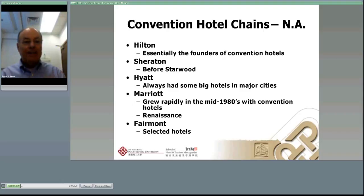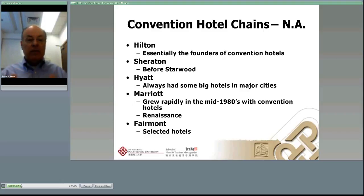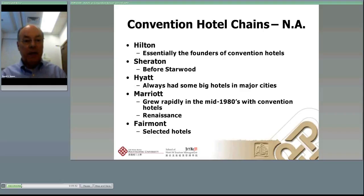Fairmont is a company not yet well known in Hong Kong, but they are a big player in the major hotel business in North America and here in Asia — building in mainland China and gaining presence with their Fairmont, Raffles, and Swissôtel brands. Certain selected Fairmont hotels have always been considered good convention hotels in North America.